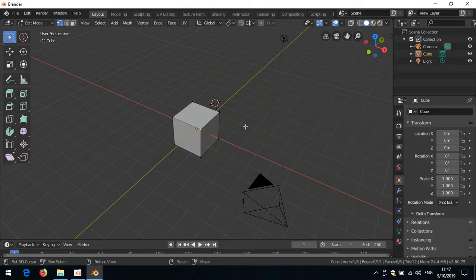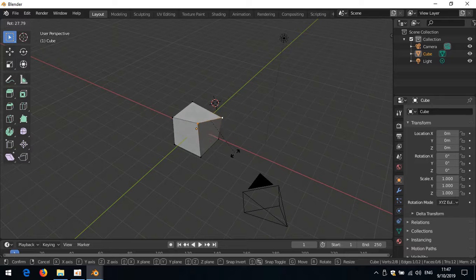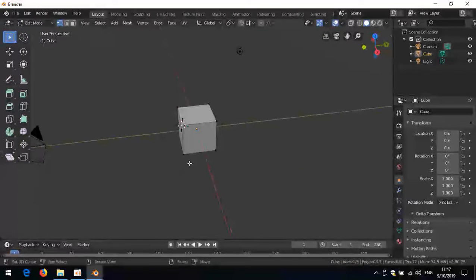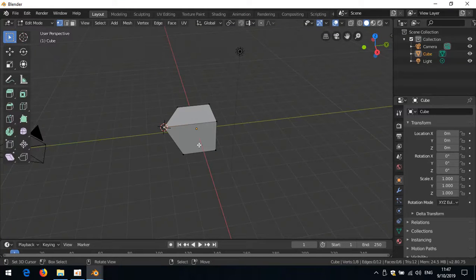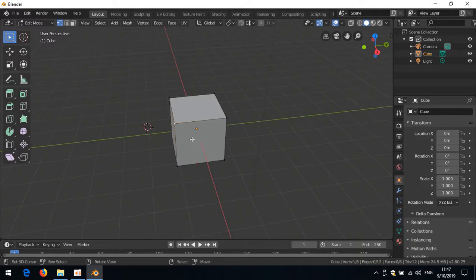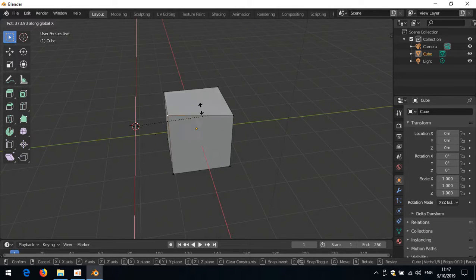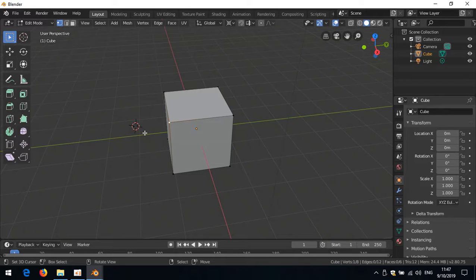First, let's look at the pivot point. It's mostly set to median point, but if I rotate things, it won't rotate around the median point. I usually snap my cursor somewhere — for instance, press G to move it, snap my cursor there, press Ctrl+Z to undo the move — and then I can rotate around that specific point using 3D cursor as my pivot point. I don't want to go to the snap menu each time; that's inconvenient.